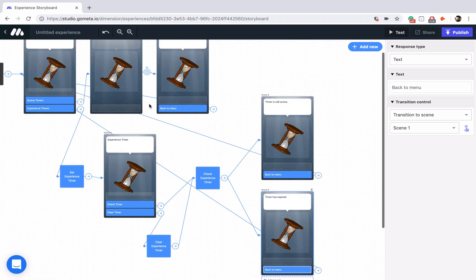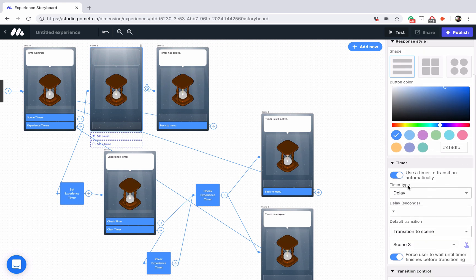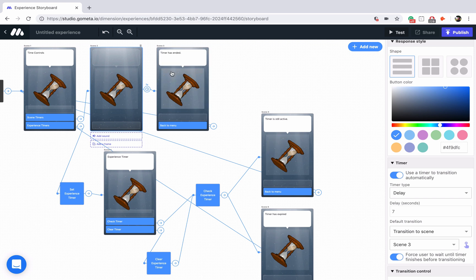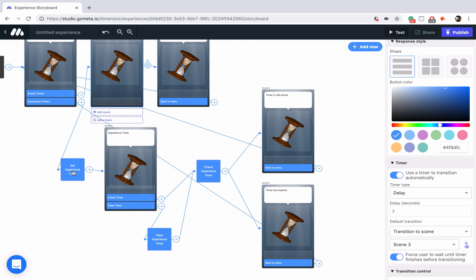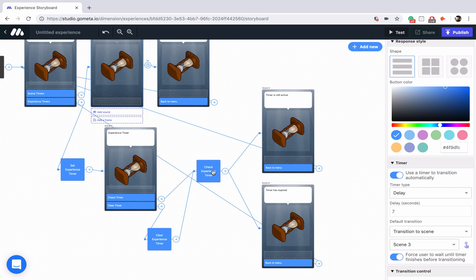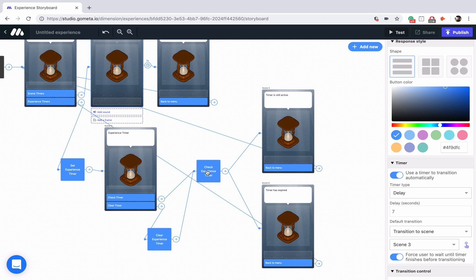Let me zoom out and show you the entire experience. Here's what we did today: we have scene timers where we clicked on an empty space in the scene, turned on the timer toggle, and set it to seven seconds — it will display at the top of the scene when you're testing the experience, and we have it set to force the user to wait until the timer hits zero before presenting timer has ended. For experience timers, we use the set experience timer block to set up the timer, and it starts counting down right when we enter the scene. We can wait the 25 seconds and check the timer and it should say timer has expired. If we check the timer before 25 seconds has passed, it will say timer is still active. If we tap on clear timer, it will clear the experience timer, and then it's linked to run the check again — it should say timer has expired even if 25 seconds hasn't passed.